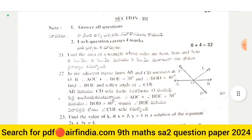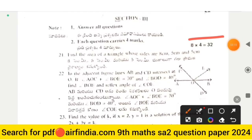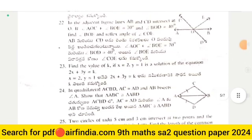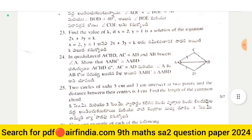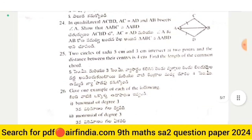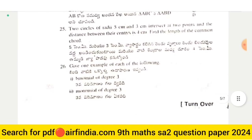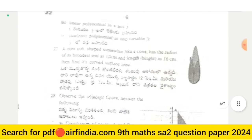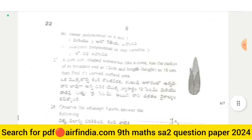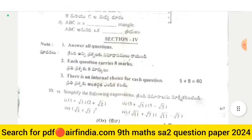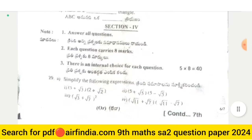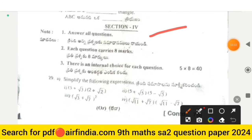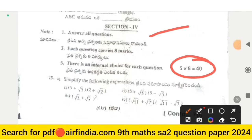Questions 21, 22, and 23 are shown — this is the full question paper of Class 9th Maths. Page number six shows questions 27 and 28. Section Four is the last section, carrying 40 marks.